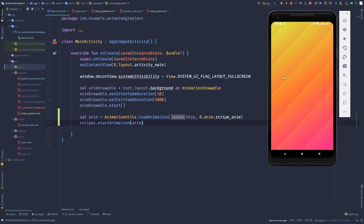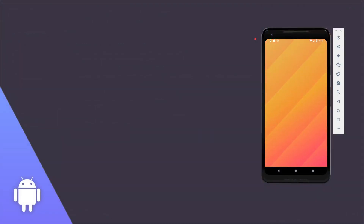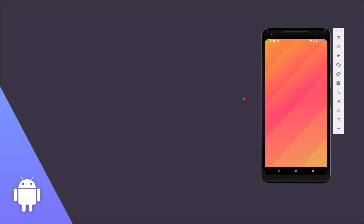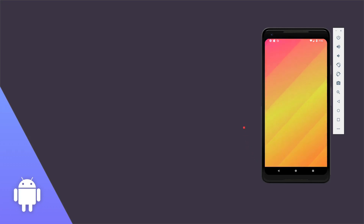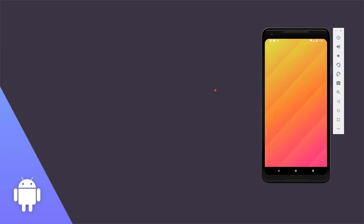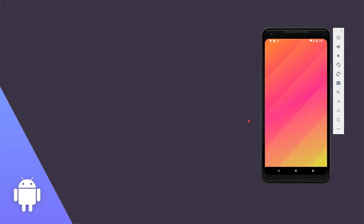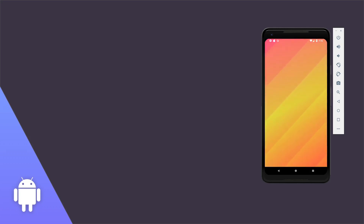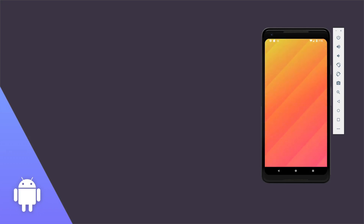There you go — now you know how to make this awesome animated stripe gradient background effect. If you want to alter the number of stripes, you may have to change the containing LinearLayout's width and height and the stripe animation deltaX values to make it seamless. If you found the video helpful, please give it a like, and if you'd like to see more, consider subscribing. Goodbye and see you next time!